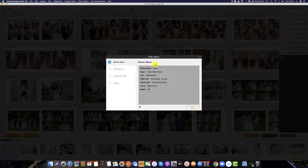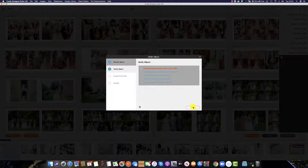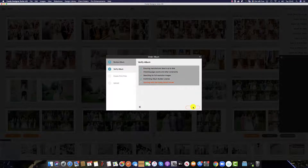Once you are happy that everything in this window is correct, hit Next and Fundy software will prepare your print-ready files.